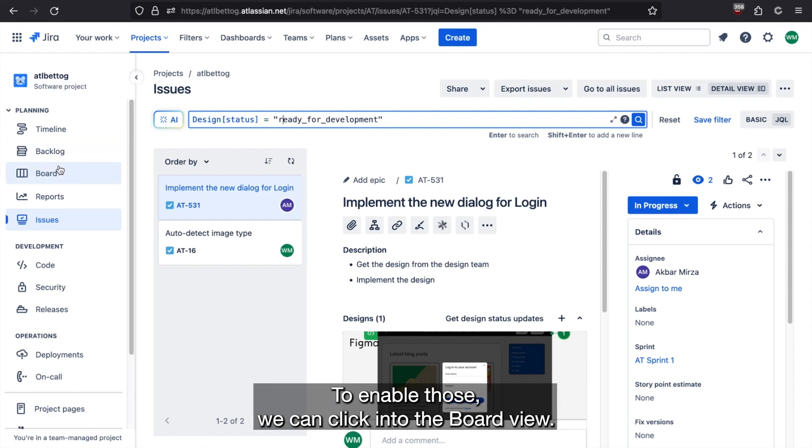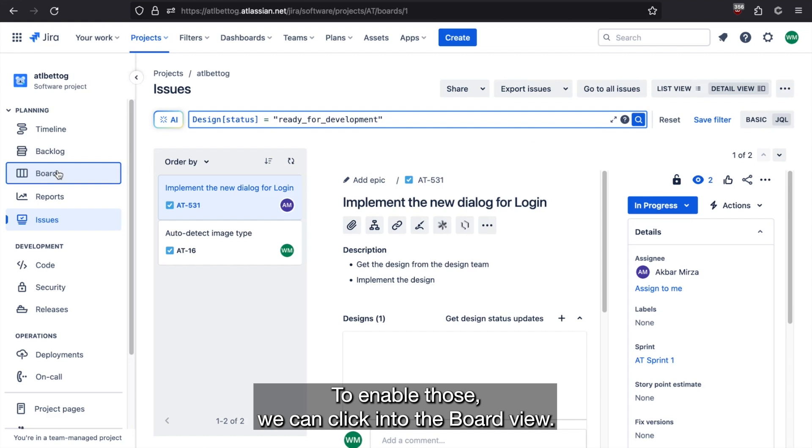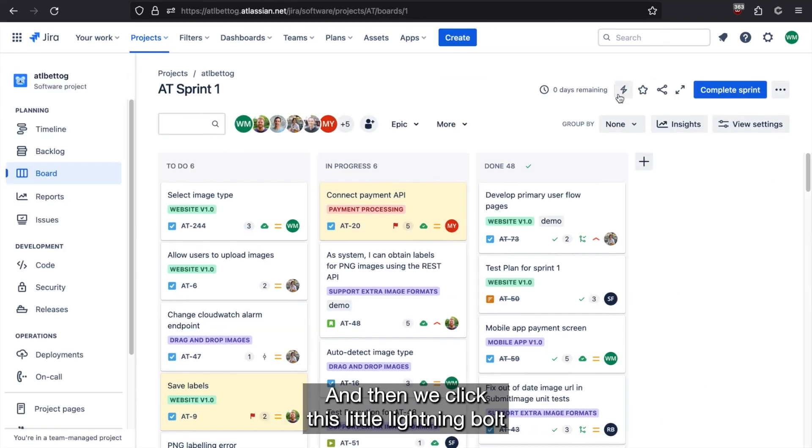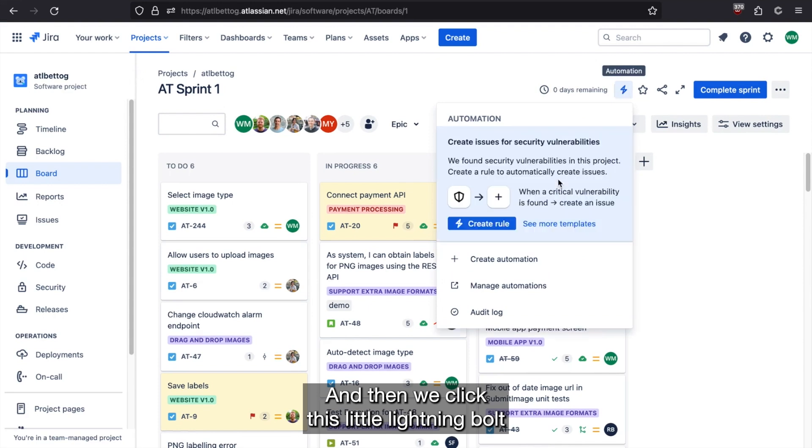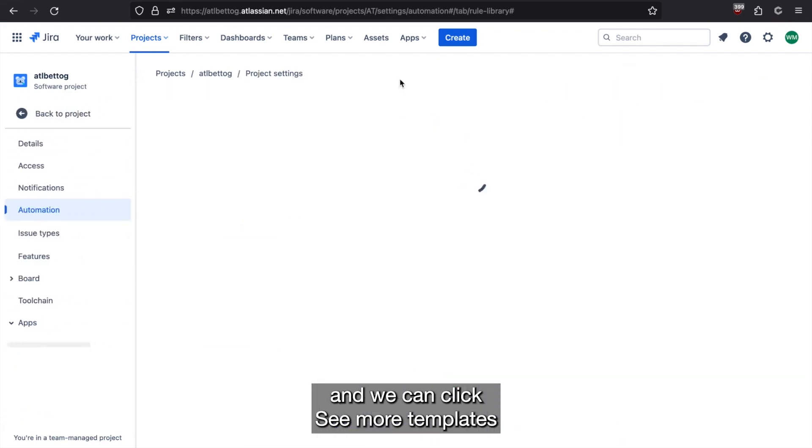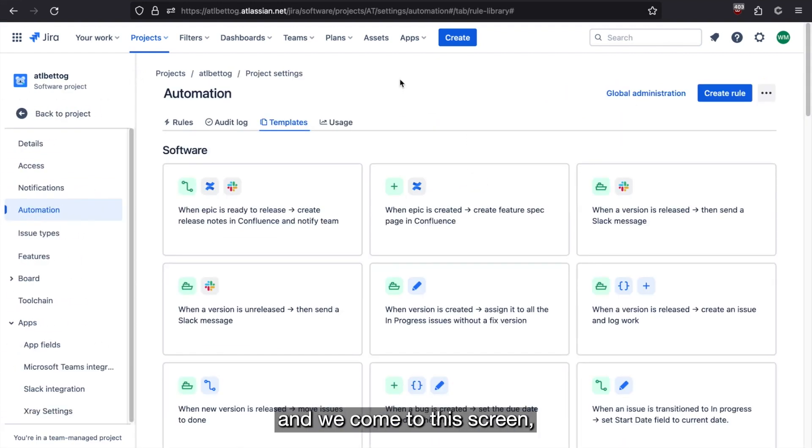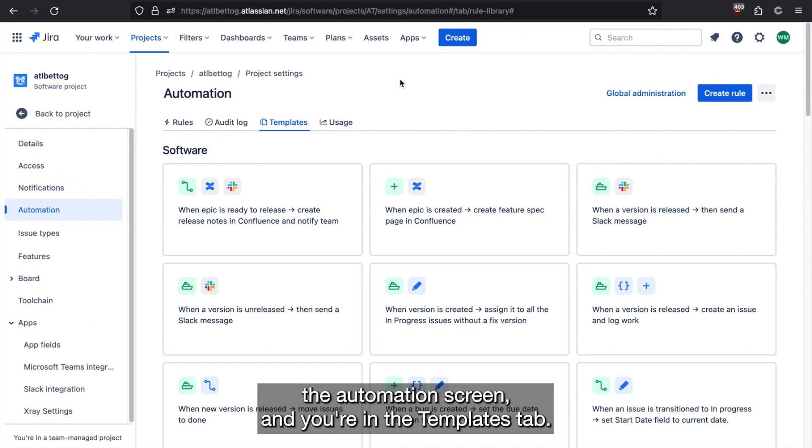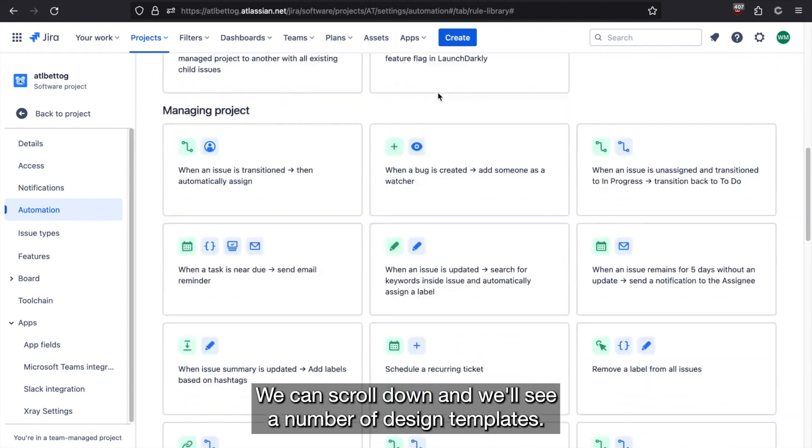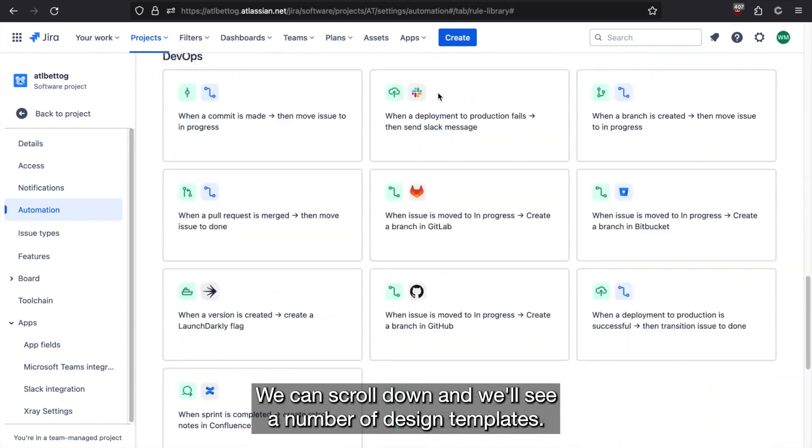To enable those, we can click into the board view. And then we can click this little lightning bolt and we can click see more templates. And we come to this screen, the automation screen. And here in the templates tab, we can scroll down and we'll see a number of design templates.